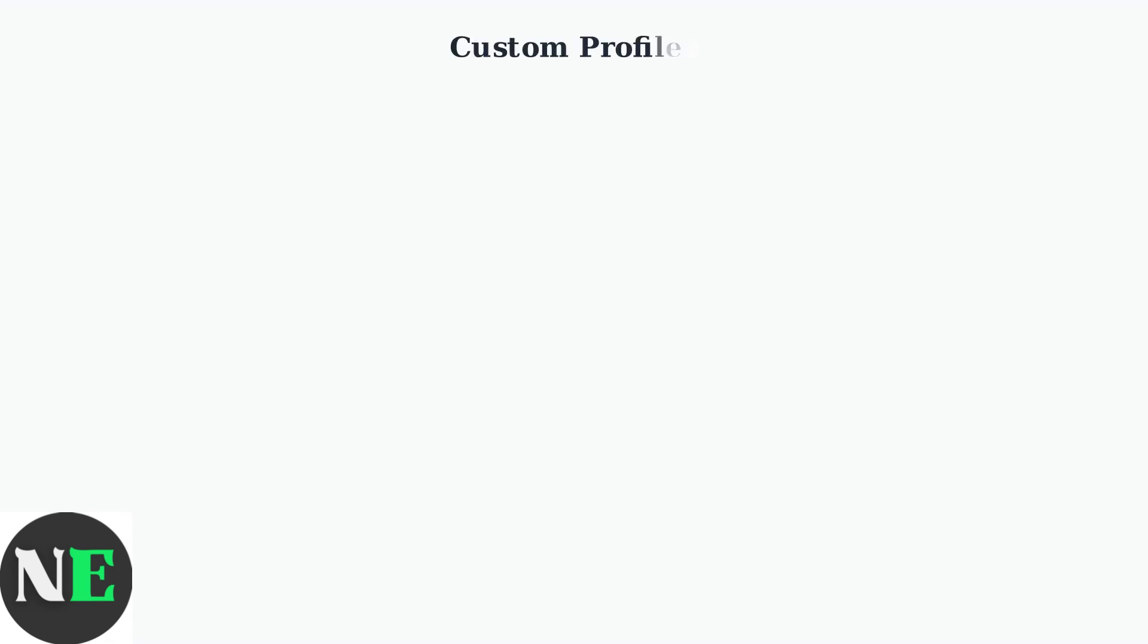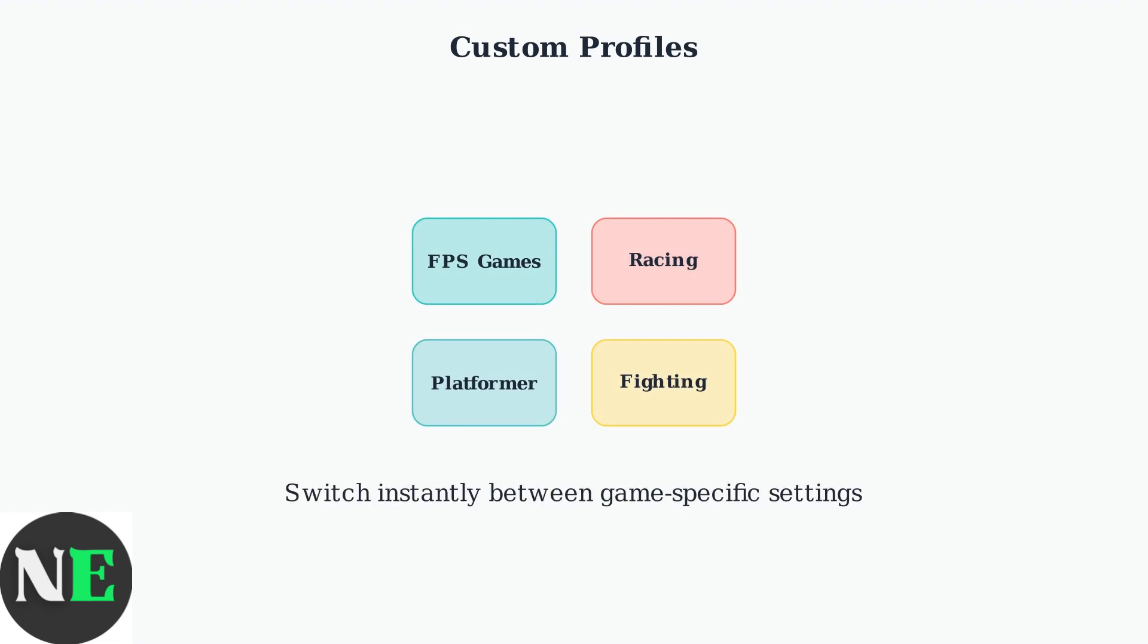Custom profiles allow you to save different controller configurations for various games or platforms. You can quickly switch between profiles to adapt your controller settings without reconfiguring everything manually.